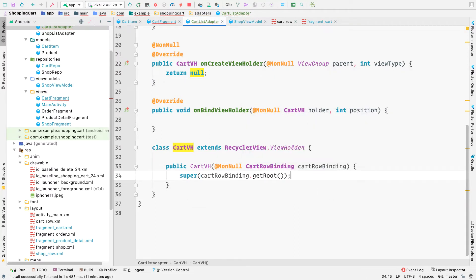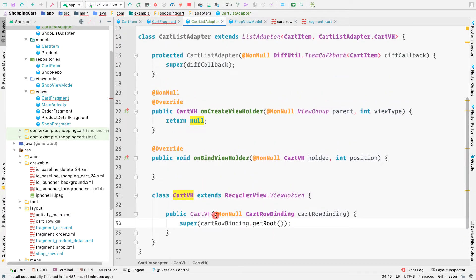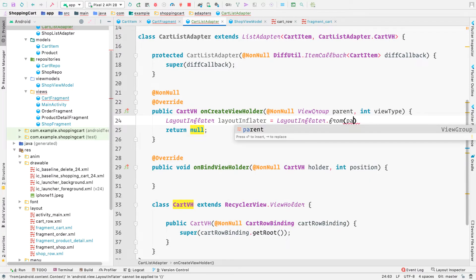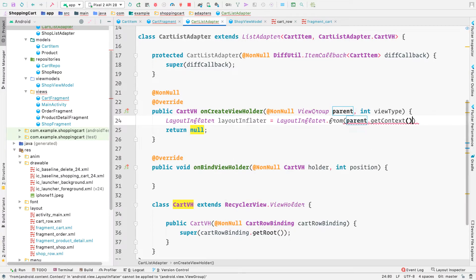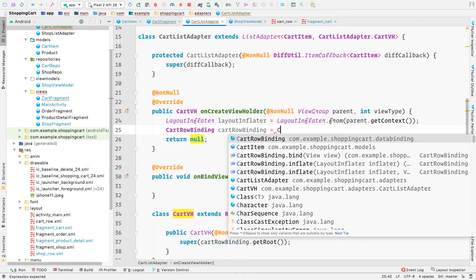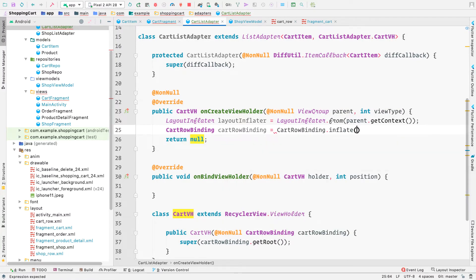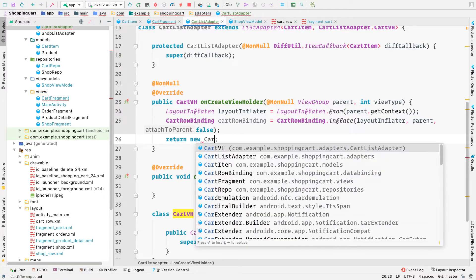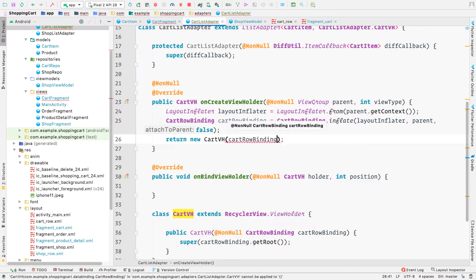Since we want to use data binding inside the cart row layout, the ViewHolder will take CartRowBinding instead of a plain View. The super call uses cartRowBinding.getRoot(). Inside onCreateViewHolder, we create a LayoutInflater from parent.getContext(), inflate CartRowBinding, and return a new CartVH with that binding.